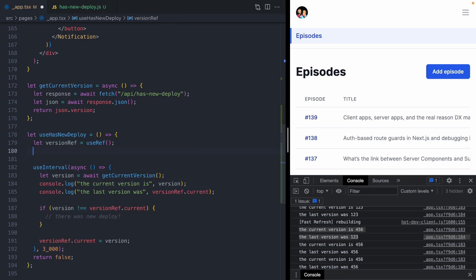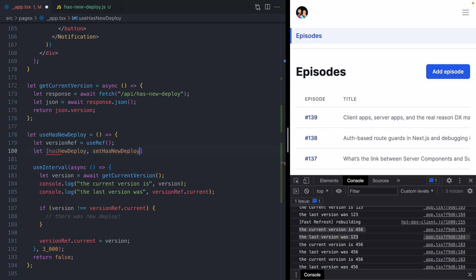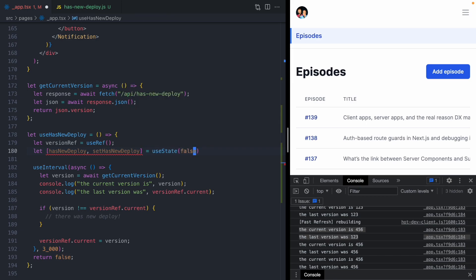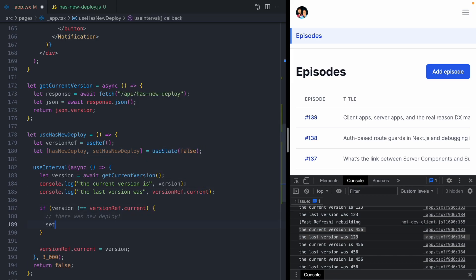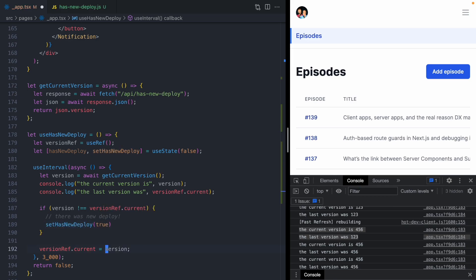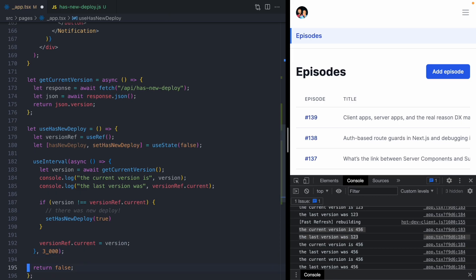We'll add a new piece of state called has new deploy. That's going to be a boolean that starts off as false. Then as soon as we know there's a new deploy, we will set has new deploy to true. And finally, instead of returning false, we can return that state.